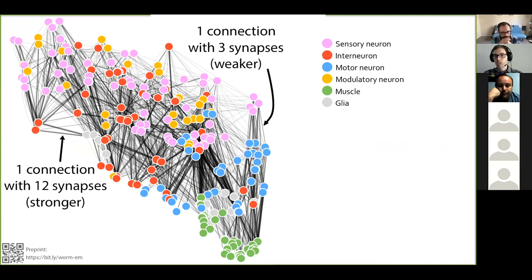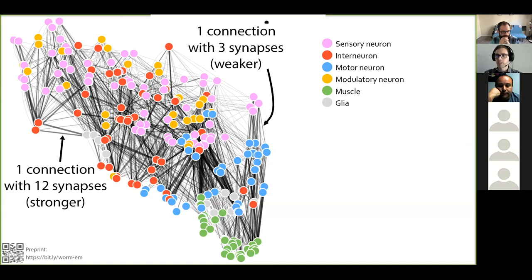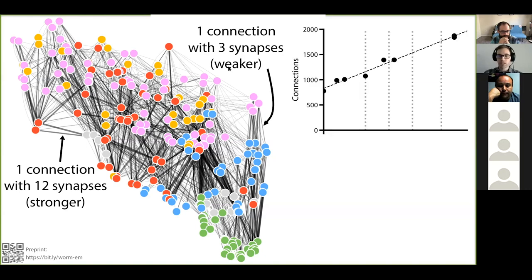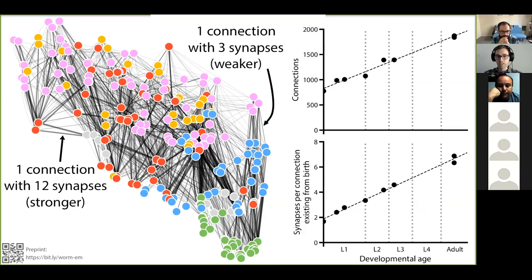Looking closely at one connectome, we can clearly see each cell and the connections between cells. It's important to distinguish connection from synapse: a connection is all the synapses between two cells, so some connections consist of more synapses and are therefore stronger than others. The addition of synapses during maturation creates many new connections — synapses are added between cells that were not connected before — and also strengthens existing connections by increasing the number of synapses per connection.